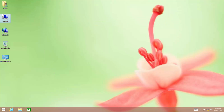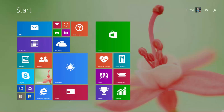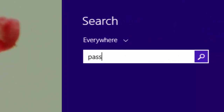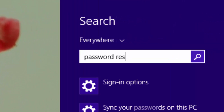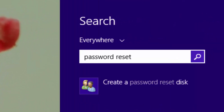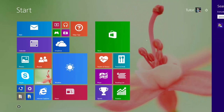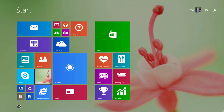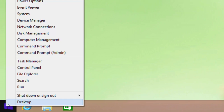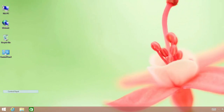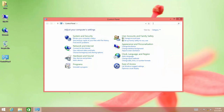Launch the password reset wizard, either by moving to the start screen and typing 'password reset' into the search box, or you can also access it by right-clicking on the start button and opening the Control Panel through the Power User (WinX) menu.